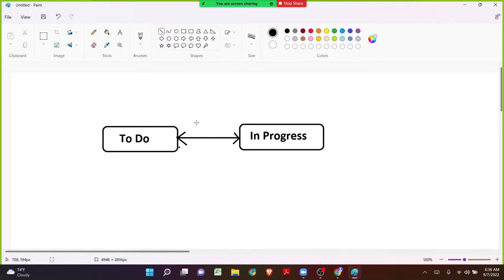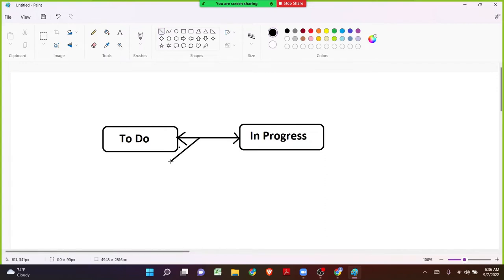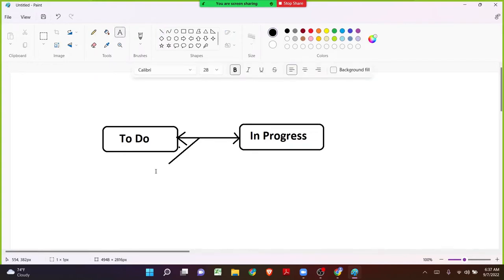In today's session we are going a little bit in depth in the workflows, where we are going to talk about what should happen when an issue is transitioning from one status to another. There are four to five different functionalities we can see on a transition: validators, conditions, post functions, triggers, and properties. Let's pick one topic called validators.